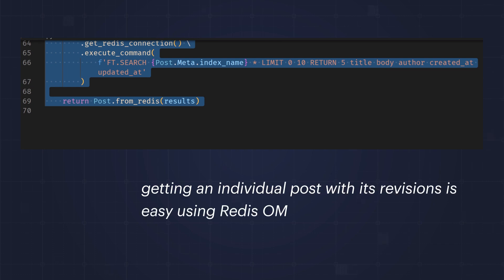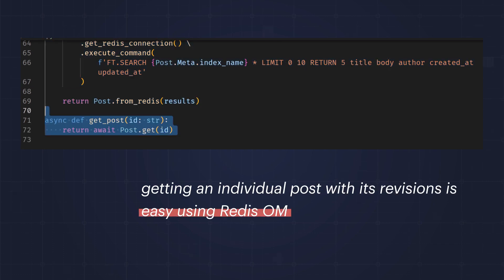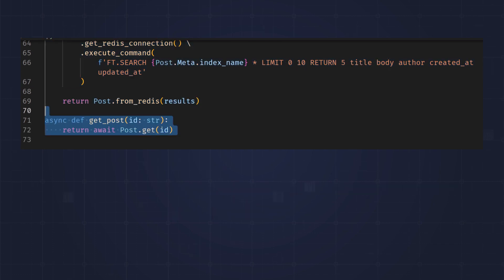Finally, getting an individual post with its revisions is easy using Redis-Om. Now let's see what this looks like in Redis Insight.